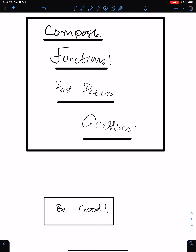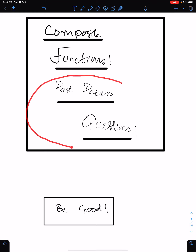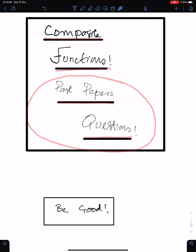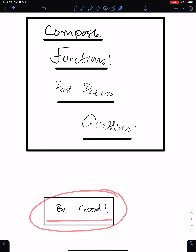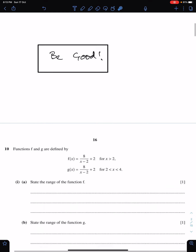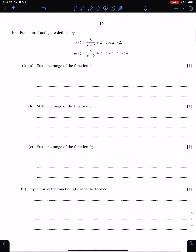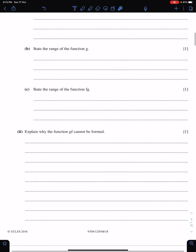In this lecture, I will discuss the important past paper questions of composite functions. Question number 10 is from March 18, paper 1-2.